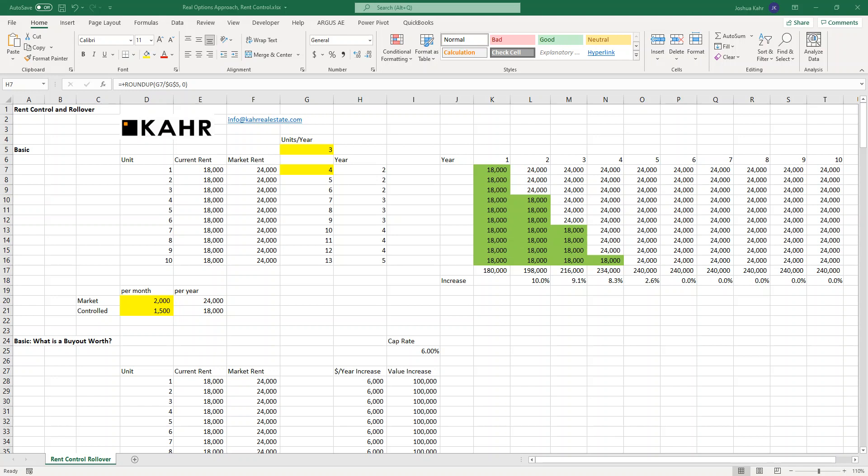Hi, I'm Joshua Carr. Today I'd like to talk to you about valuing rent controlled apartments from the point of view of an owner. This is something that a lot of people don't have a good handle on how to do and it's something that uses what's called a real options approach.